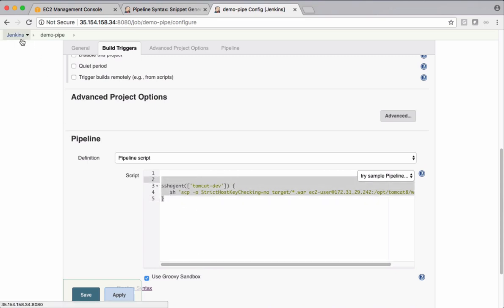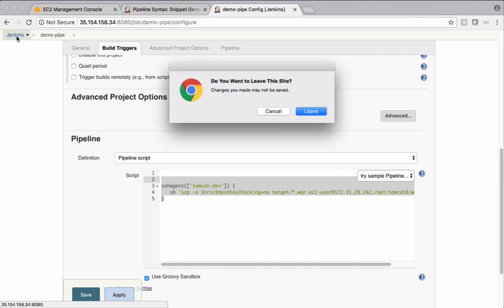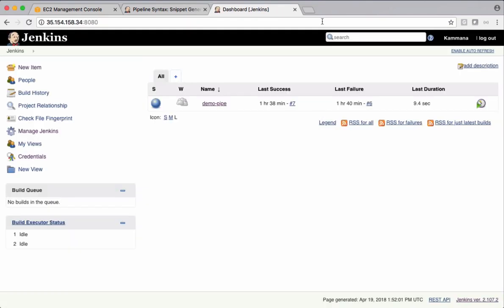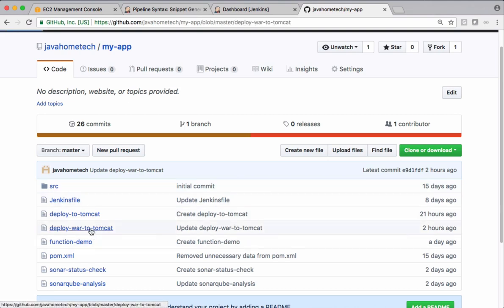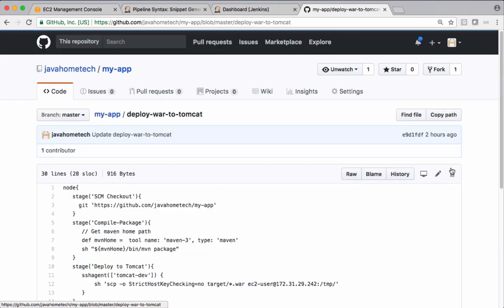Let's ignore this job. Let's get back to GitHub repository. I have created one file called as deploy warfile to Tomcat. Open that. So edit.